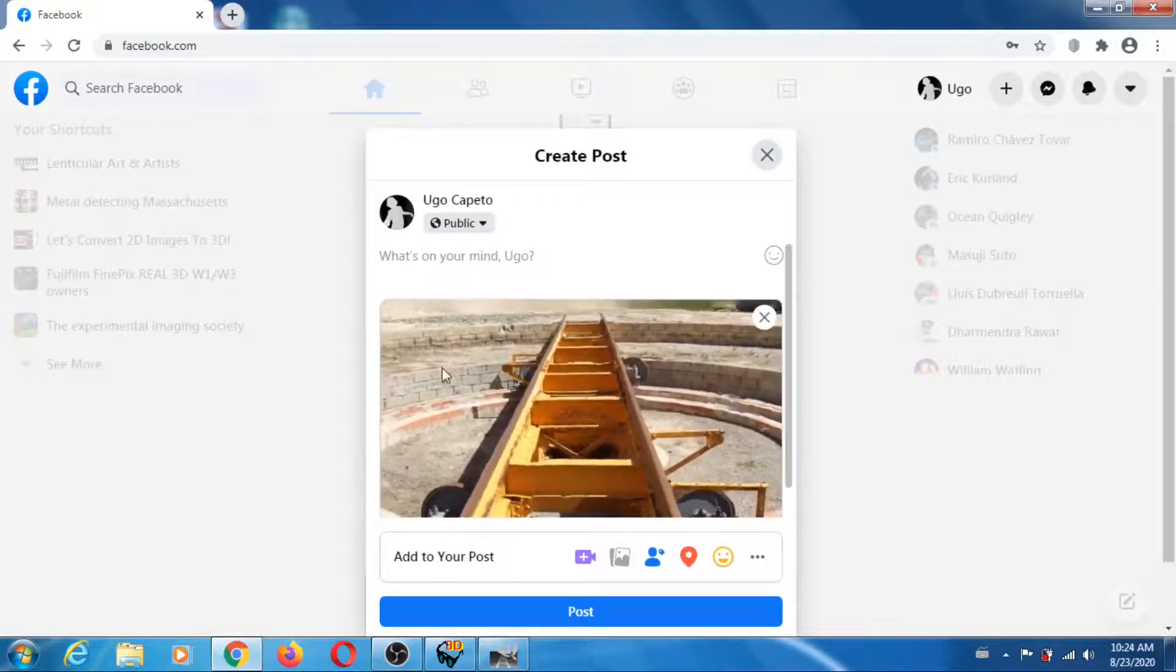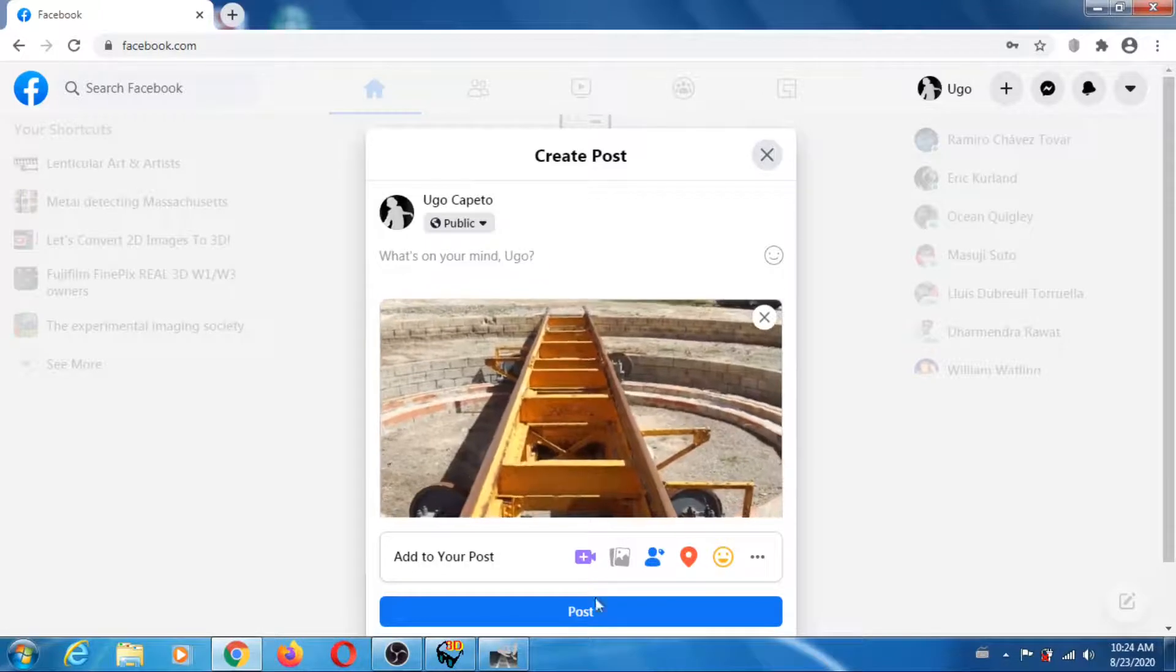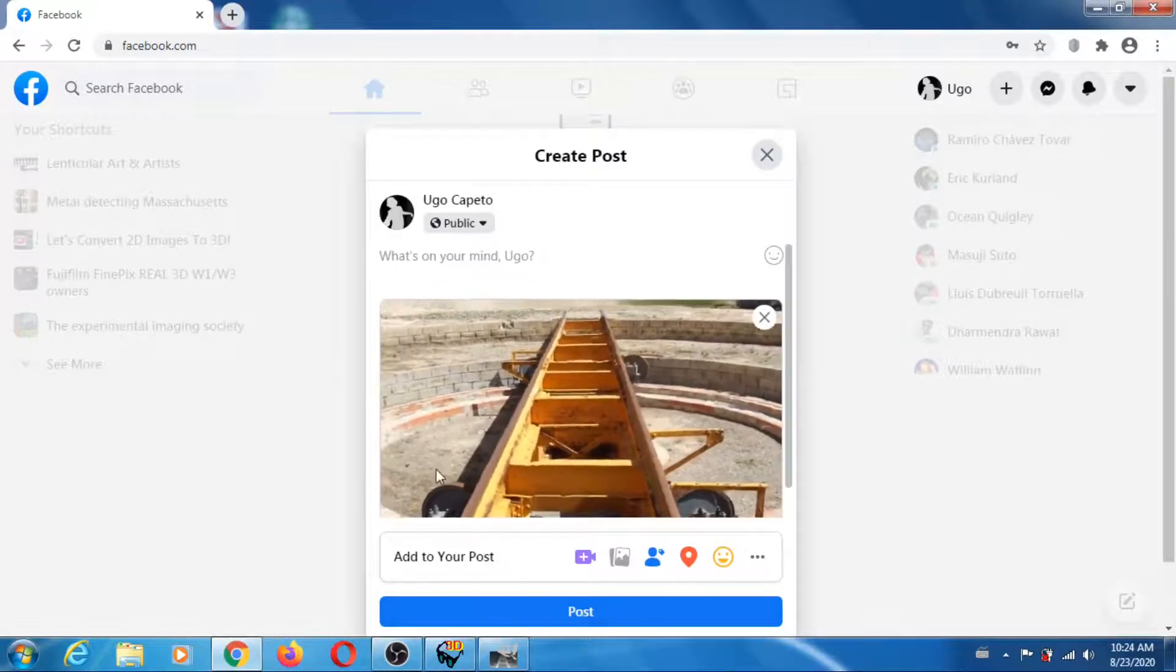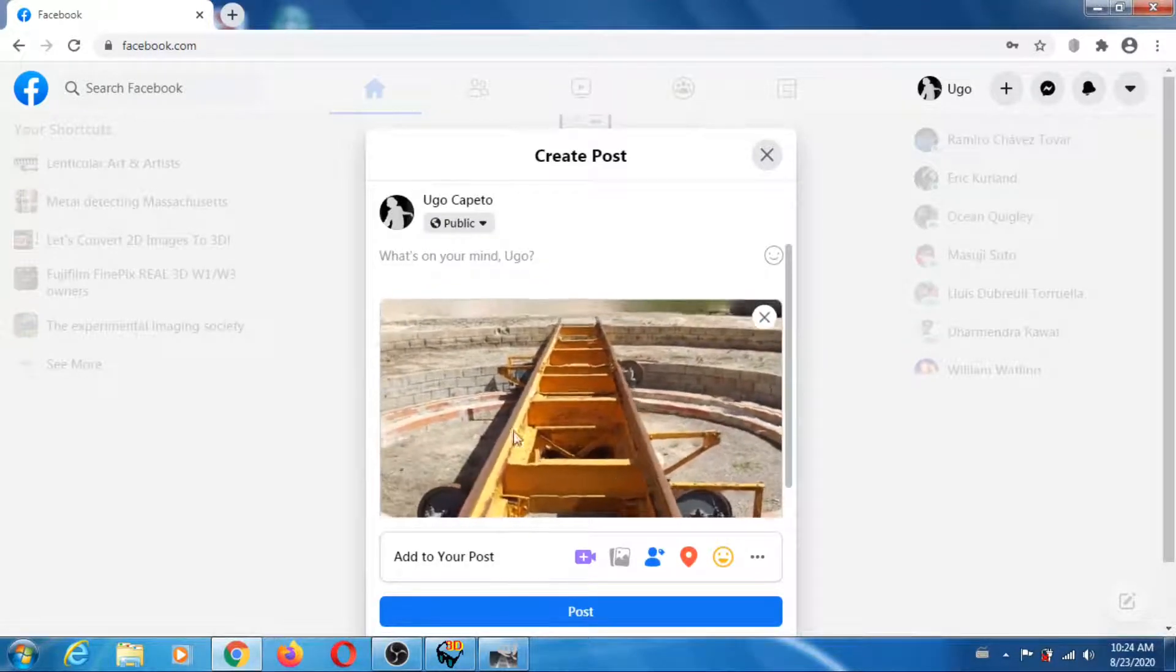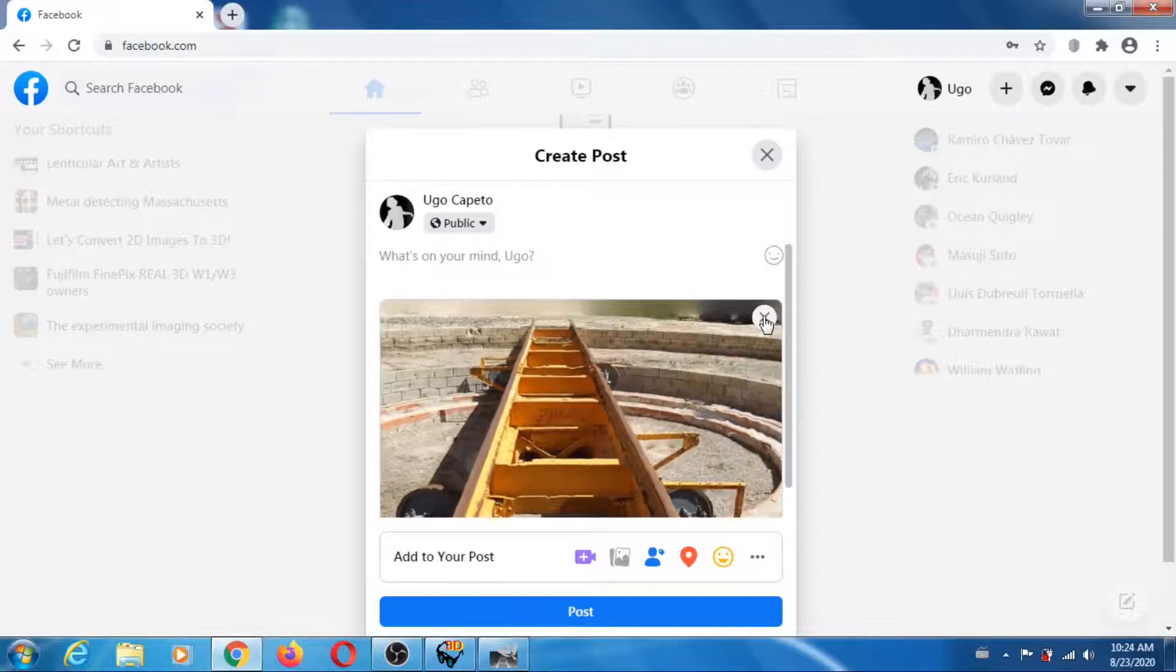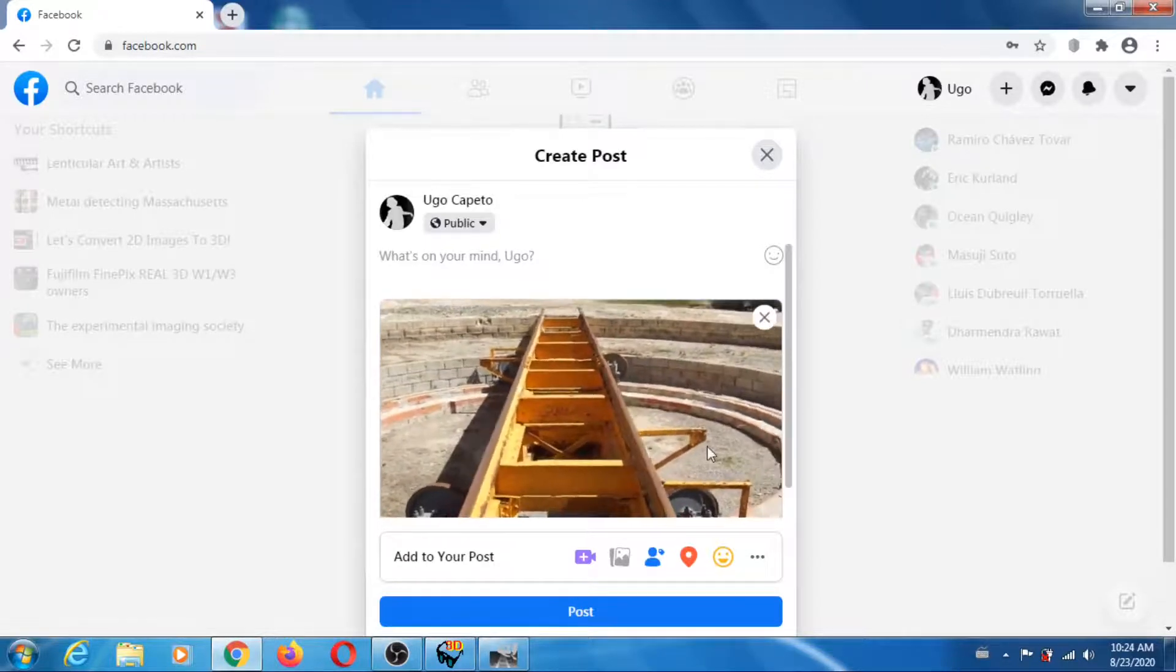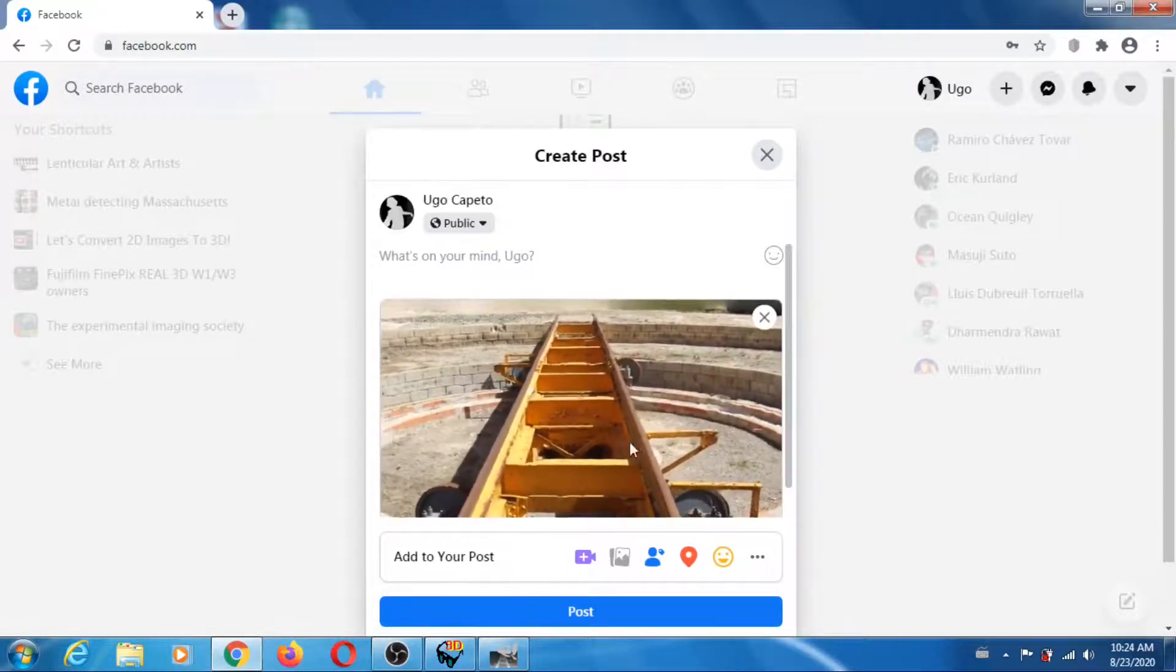Before you post, you can certainly check the 3D animation, and if you like it you go ahead and post. Otherwise, if you don't like it, you just cancel it and nothing is going to happen.